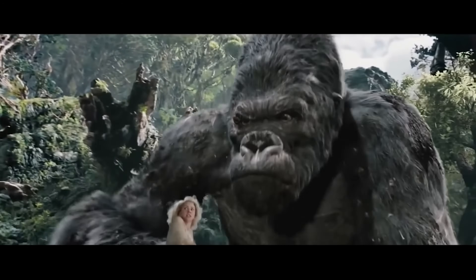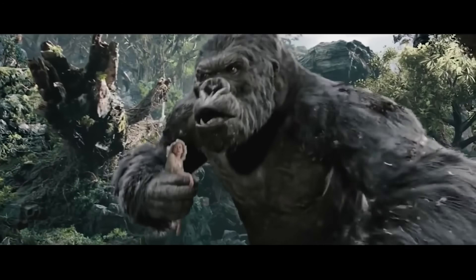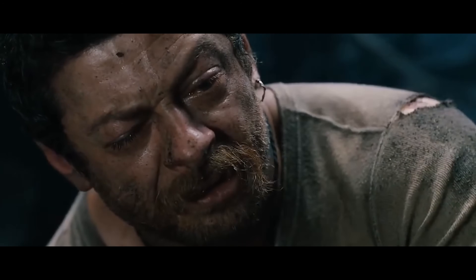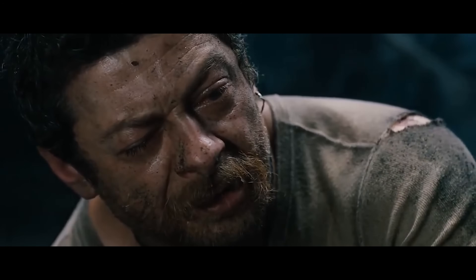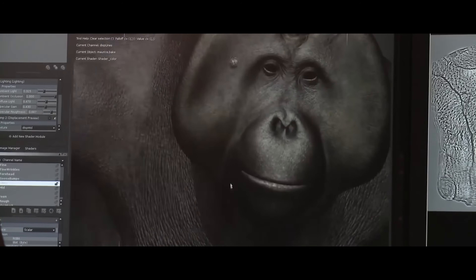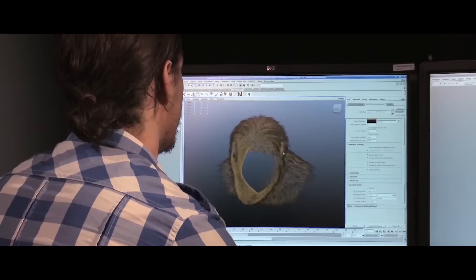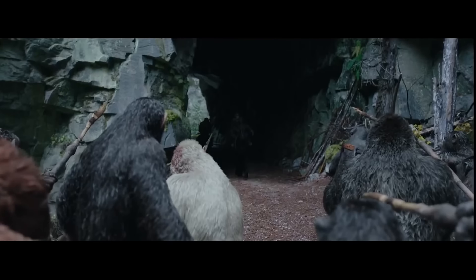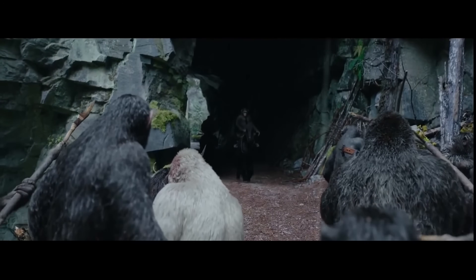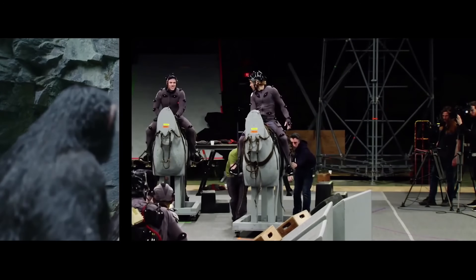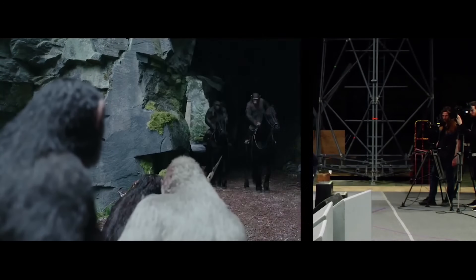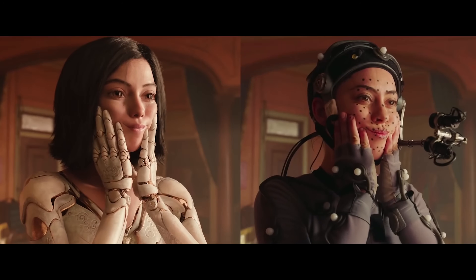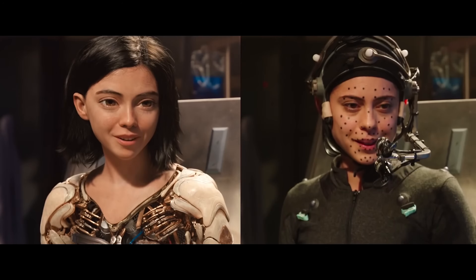Serkis even played two roles in Peter Jackson's 2005 adaptation of King Kong — one as Kong himself in a motion capture style, and one as Lumpy the Cook in a normal acting style. In all of these roles, you can see that by using special suits and cameras specifically made for motion capture, every movement of the actor is translated to the body movement of the CG character.